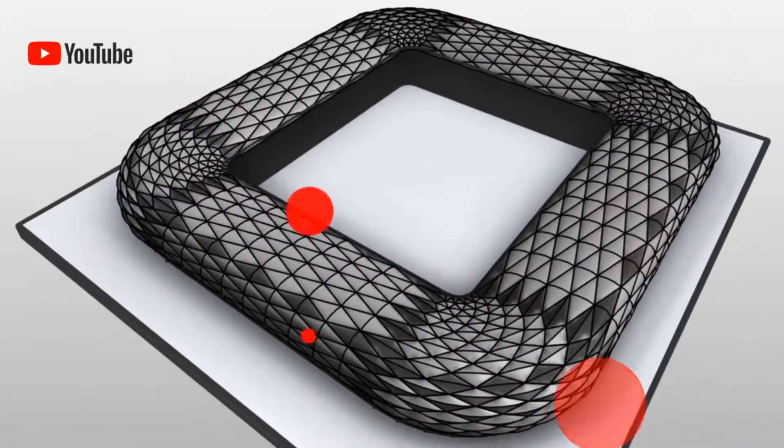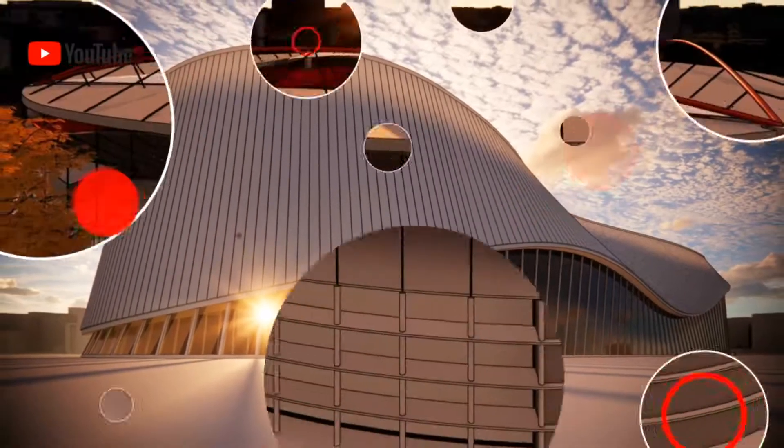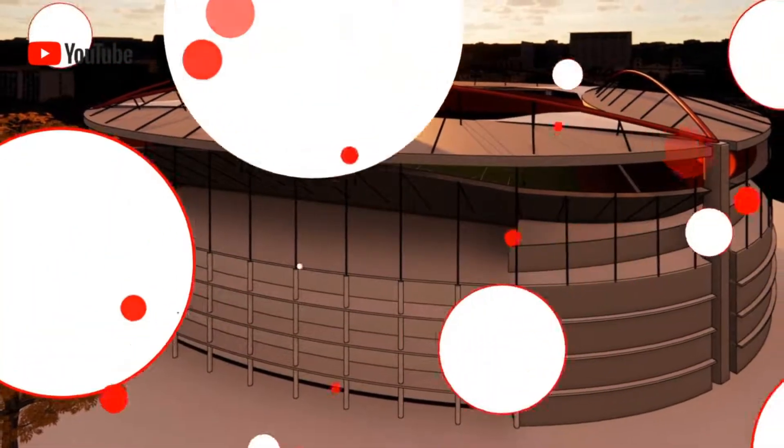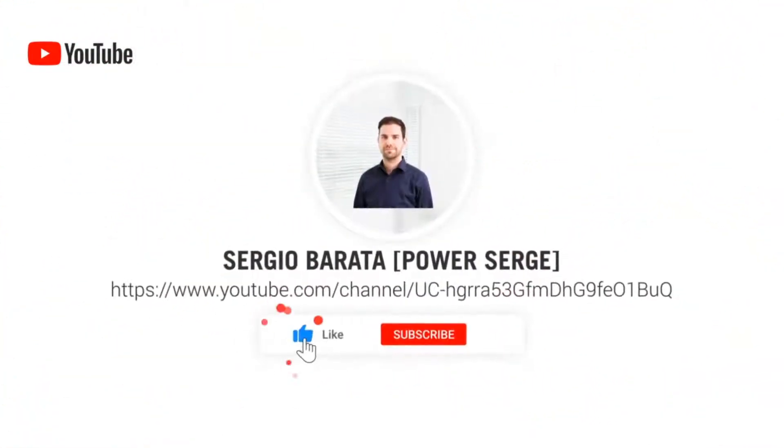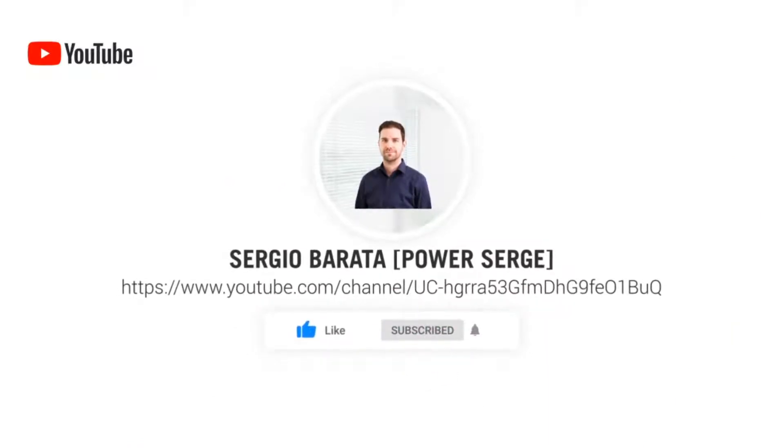Welcome to Power Surge, where I show you everything that I know about Revit. If you are visiting today don't forget to click subscribe so that you don't miss out on any future content.